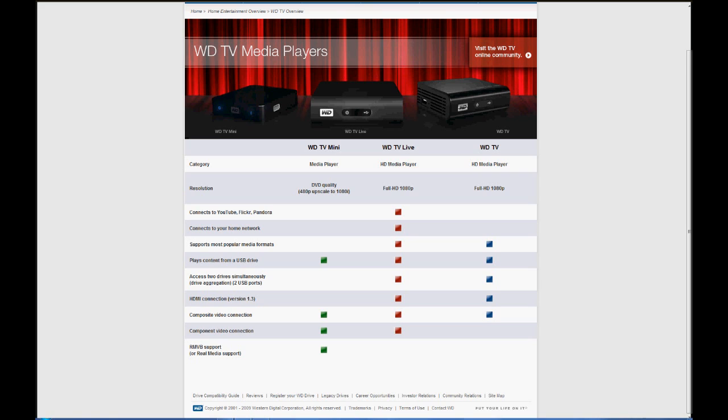The big difference that I liked besides networking with the WDTV Live as opposed to the WDTV is that the WDTV Live has DTS support over the HDMI output. The WDTV does not, so that was a big thing.